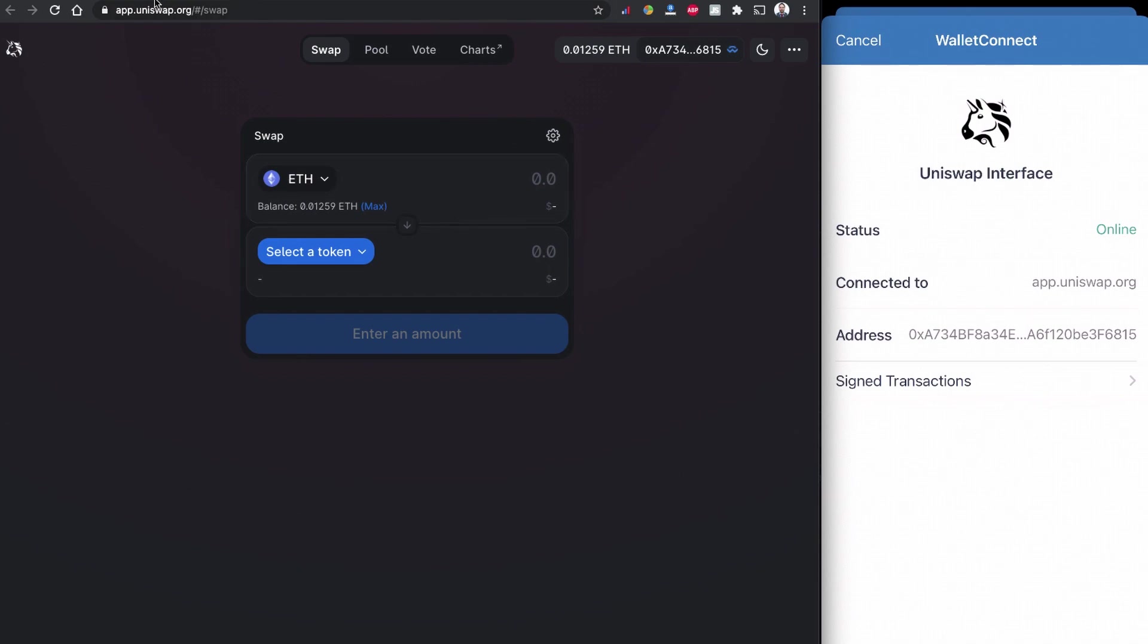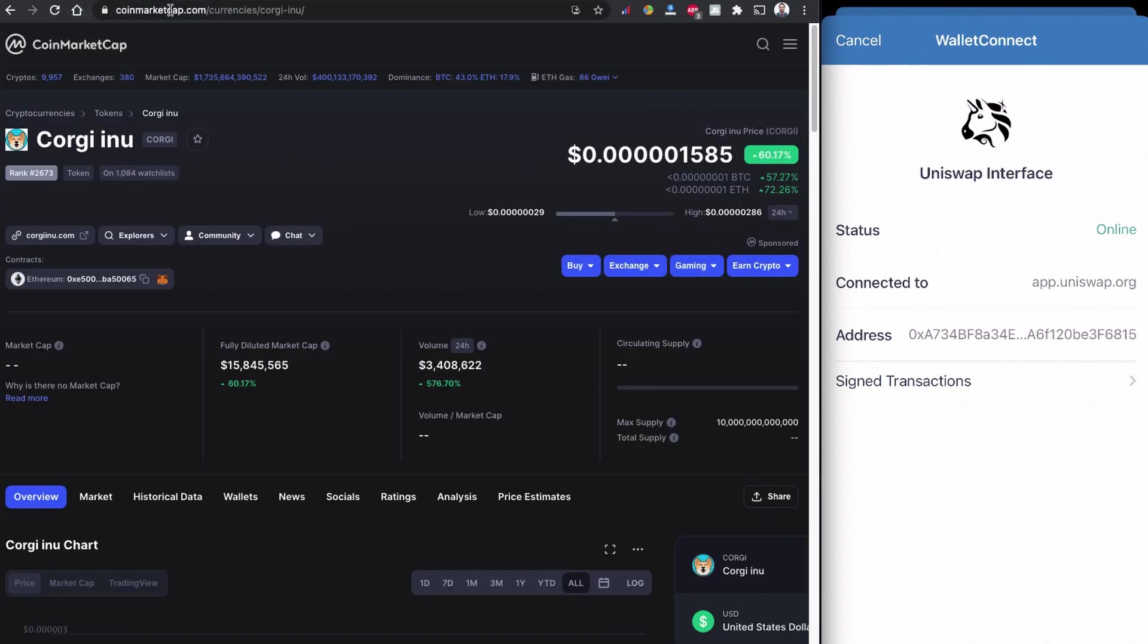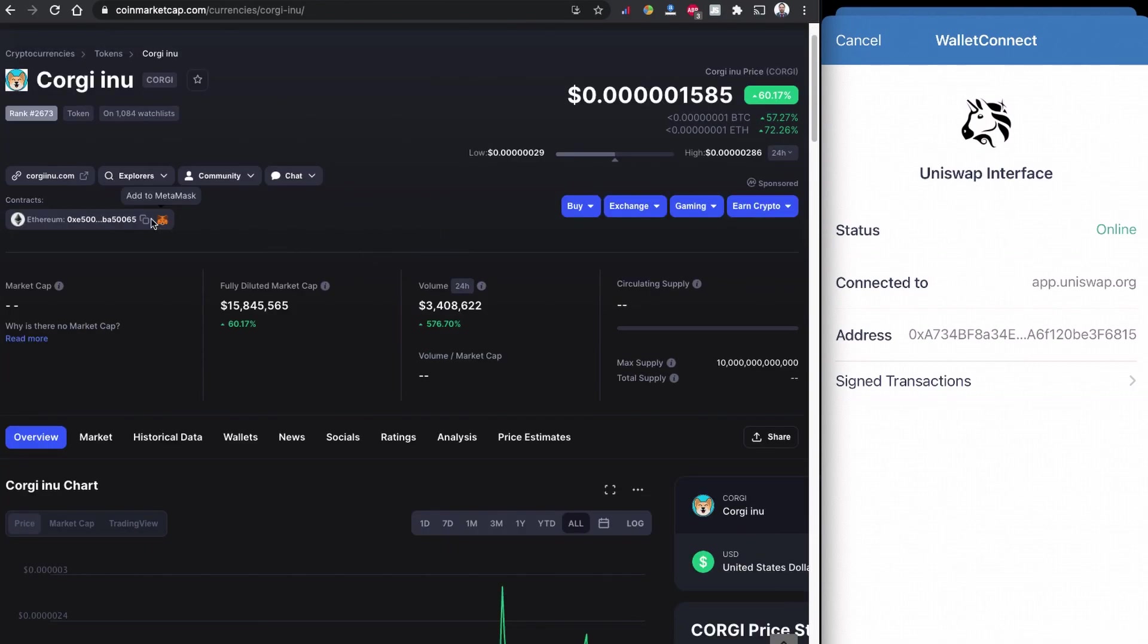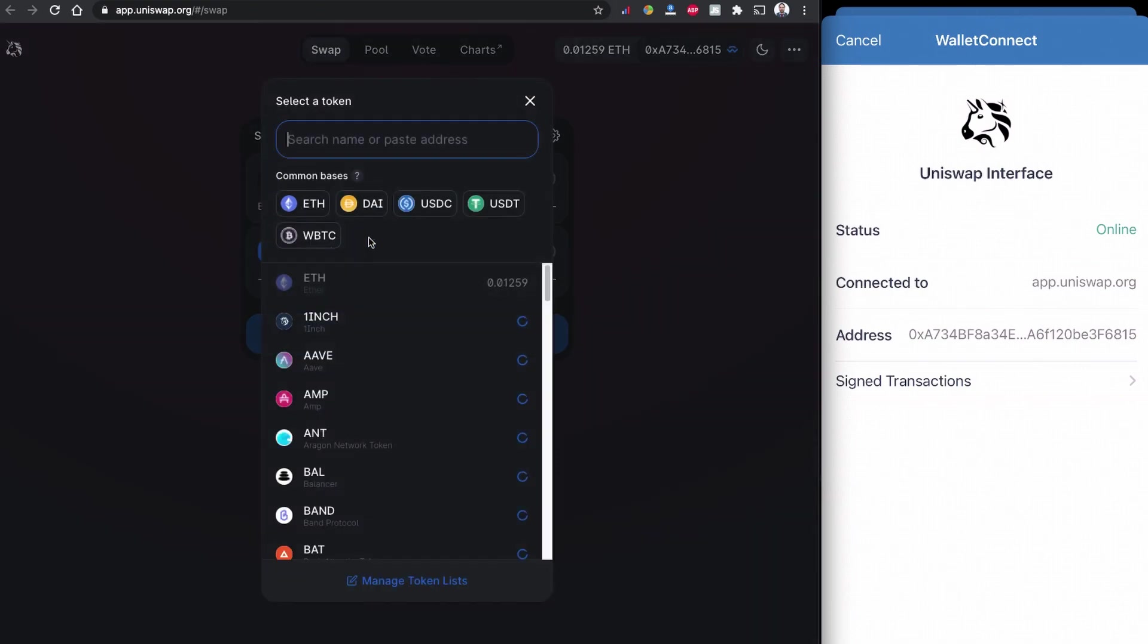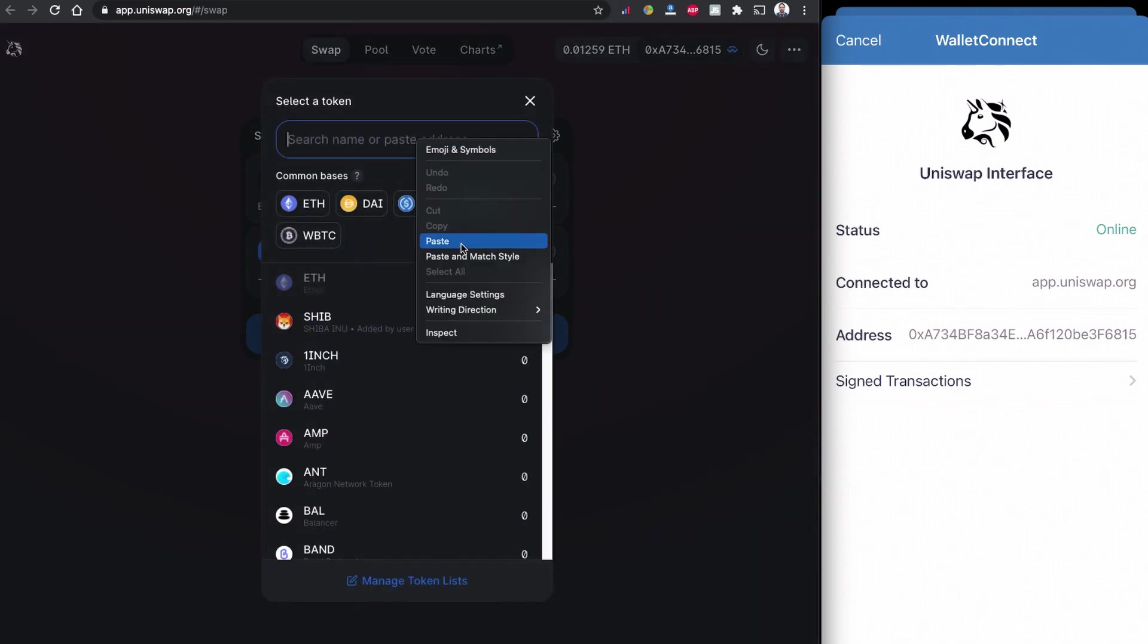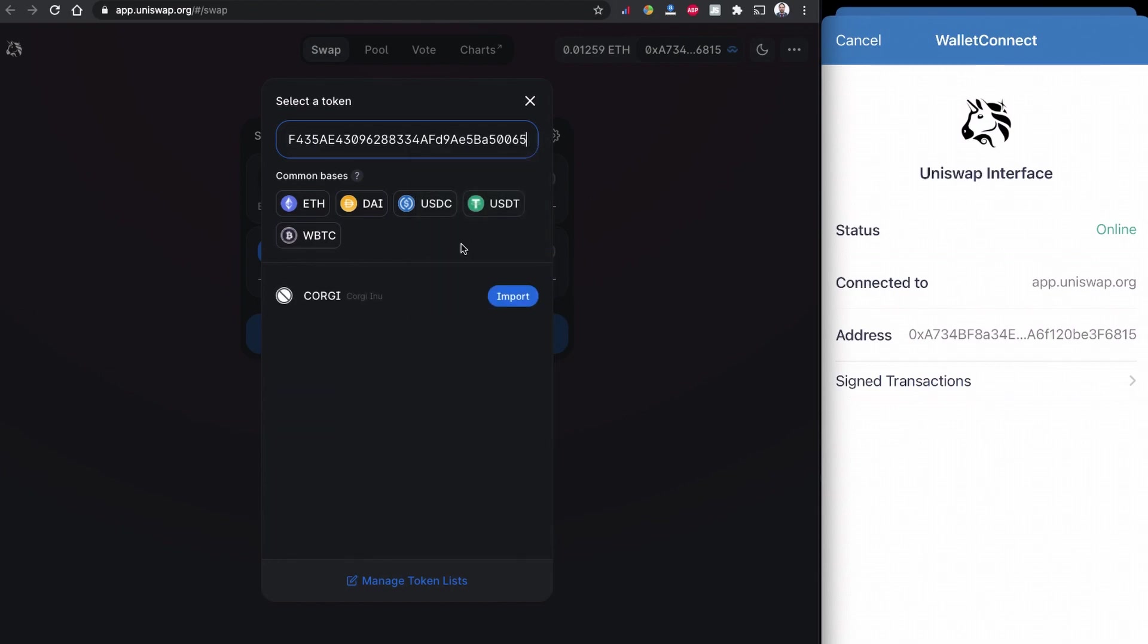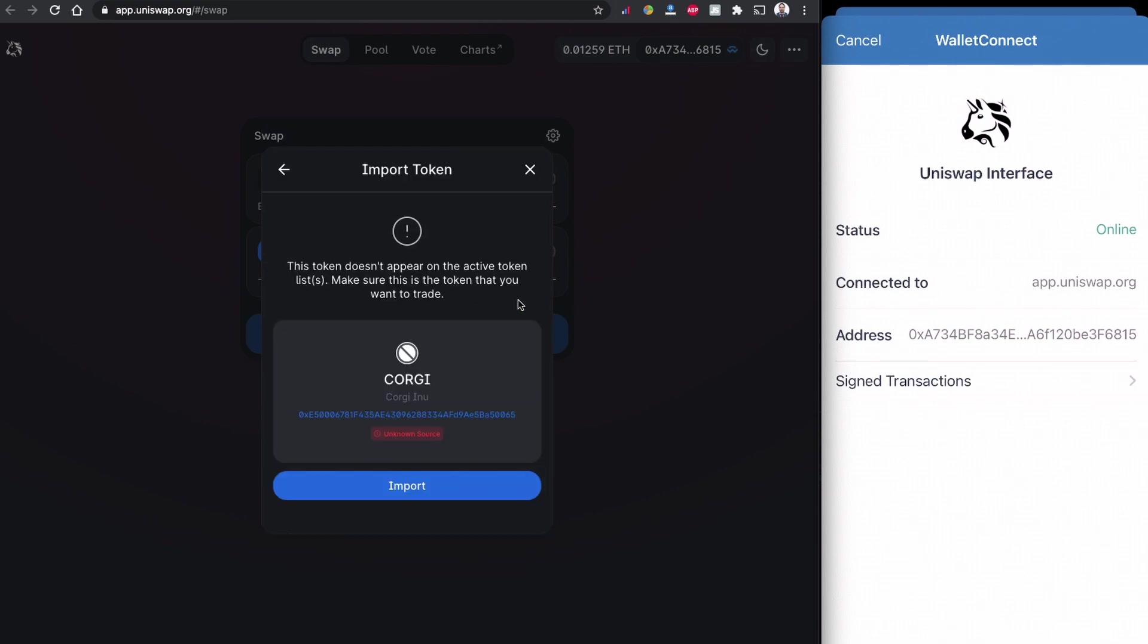Now we are going to CoinMarketCap.com and copy the contract code. So once we copy the contract code we are back with the Uniswap page and click to select token and paste the address we copy from CoinMarketCap.com. Once we paste it, the Uniswap shows the suggested coin and this is exactly the coin we are going to buy. So I'm going to click to import and click to import again.